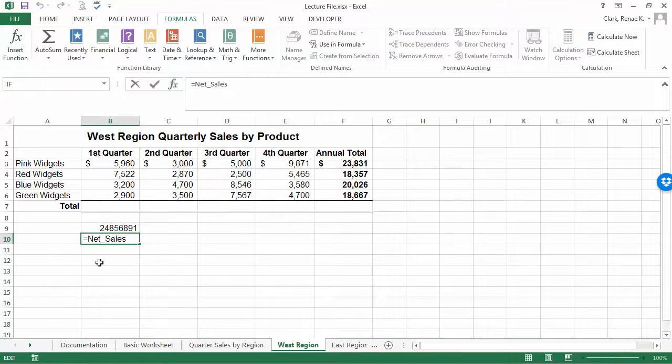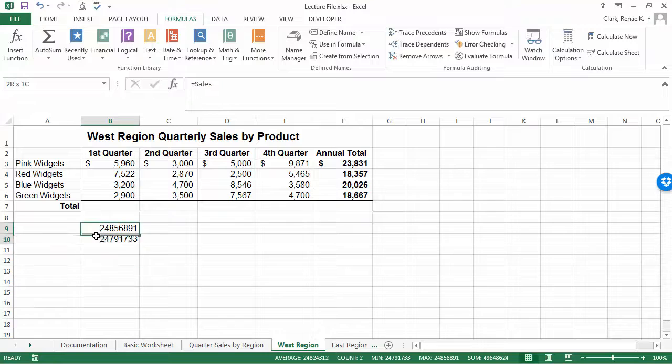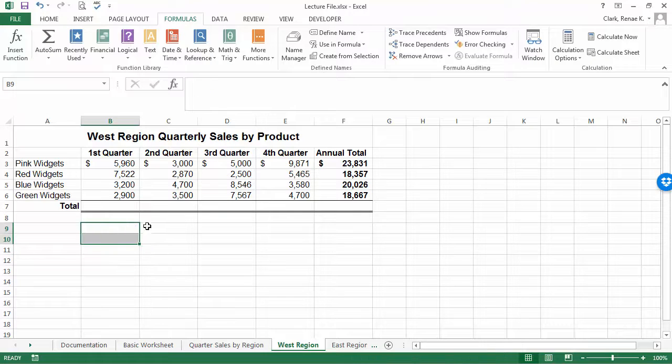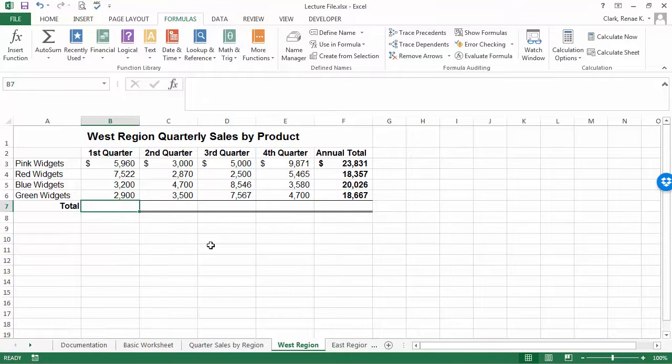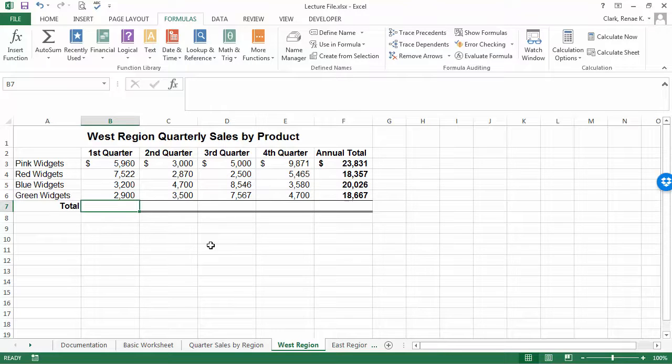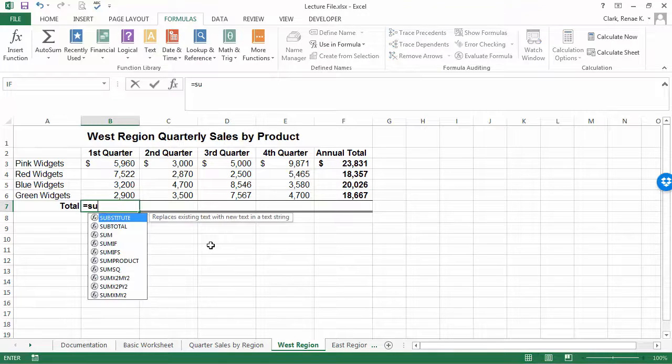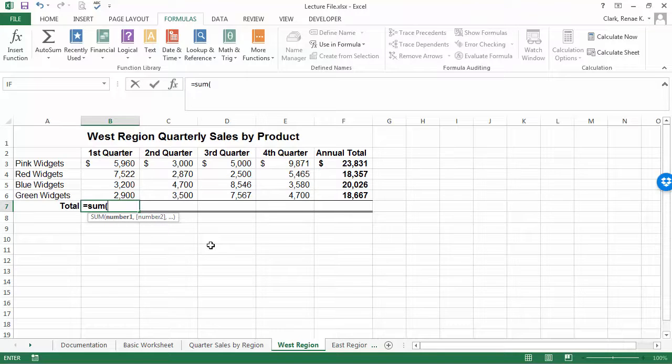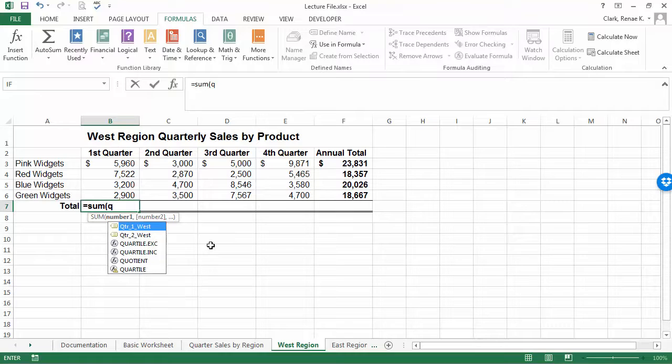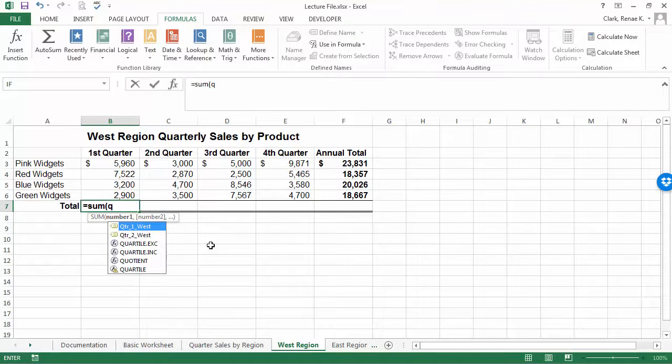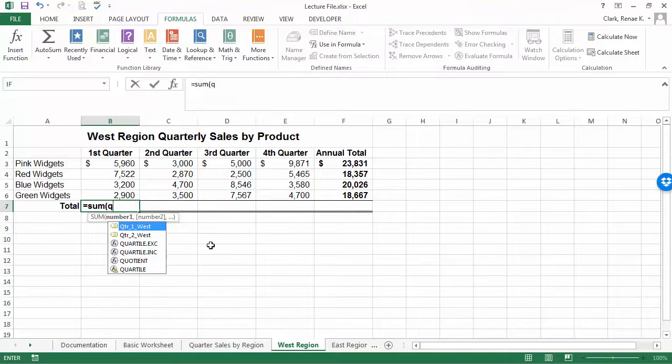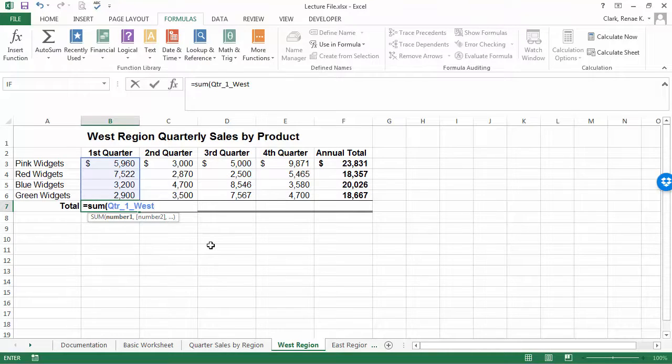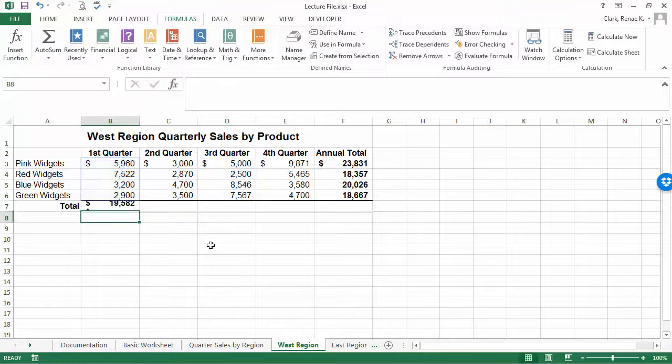We can also use defined names inside of sums. Anywhere you can use a standard cell reference, you can do that. Here we're going to use autosum. We can say let's bring in the quarter sales here. I'm trying to sum up quarter one west, and while that one is highlighted I simply press the tab key, press enter.